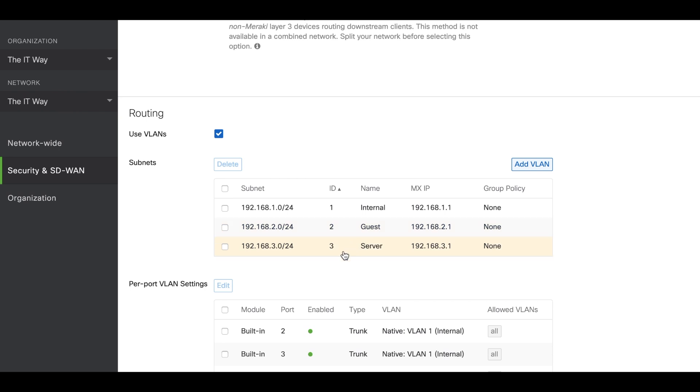We're going to have three firewall rules. The first one has to block all traffic from the internal VLAN to the internet. Second one has to block all traffic from the guest VLAN to the servers. And the third one is going to block all social media traffic from the guest VLAN.